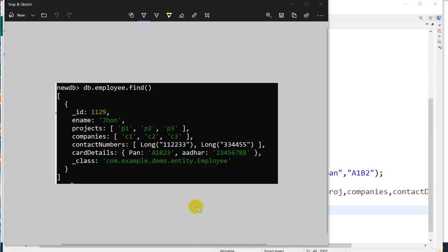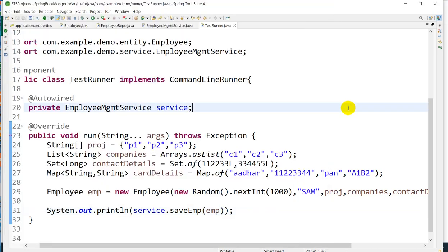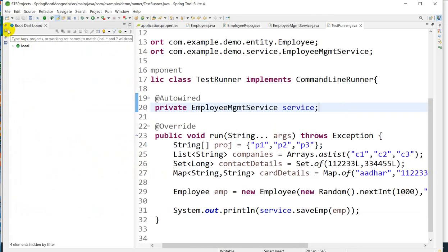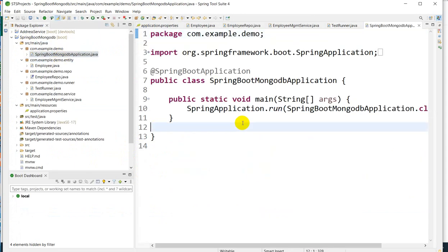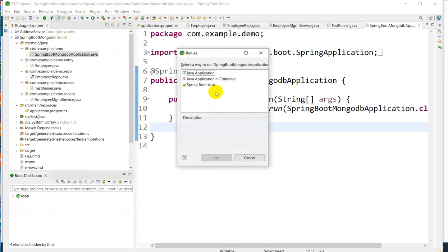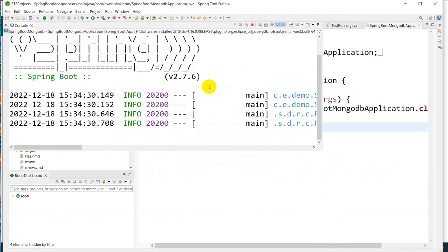The data will be saved like this: ID with the random number, then employee name, then projects in this way, and companies, then contact numbers, then card details as an object with PAN and Aadhaar like this. So now let's test this. Go here and press Control F11. Click on Run as Spring Boot Application. So let us see.